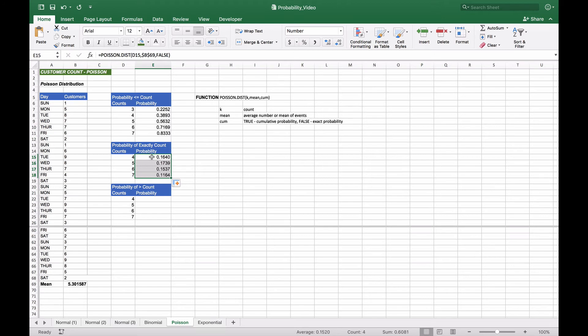Notice that the probabilities increased from one through four, peaked at five — which is close to our mean — and then began to tail back down at six and seven. Let's look at what this pattern looks like on a graph.